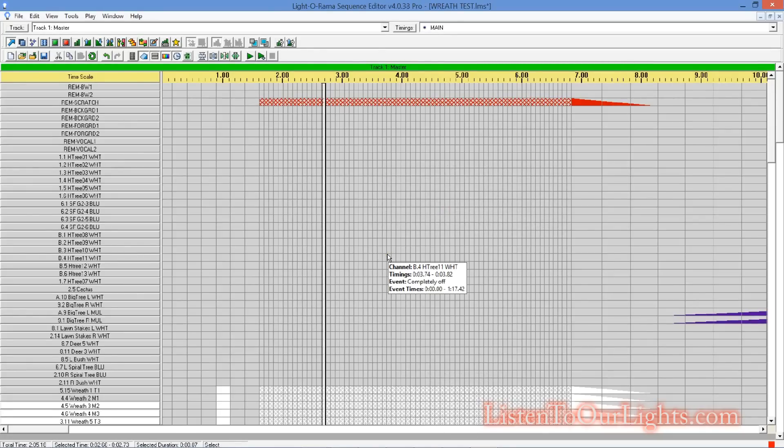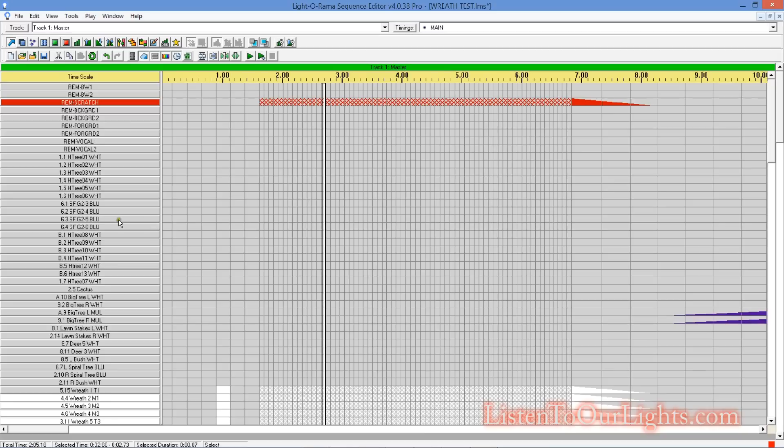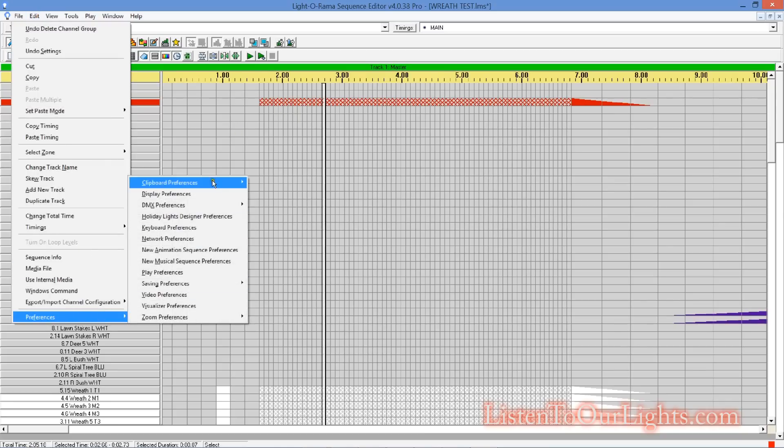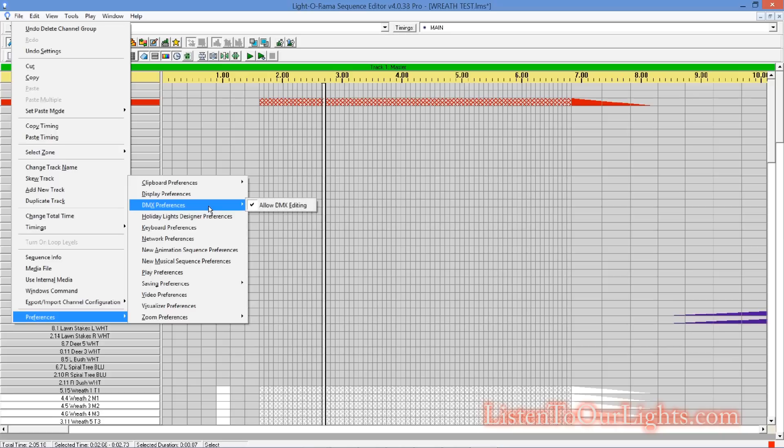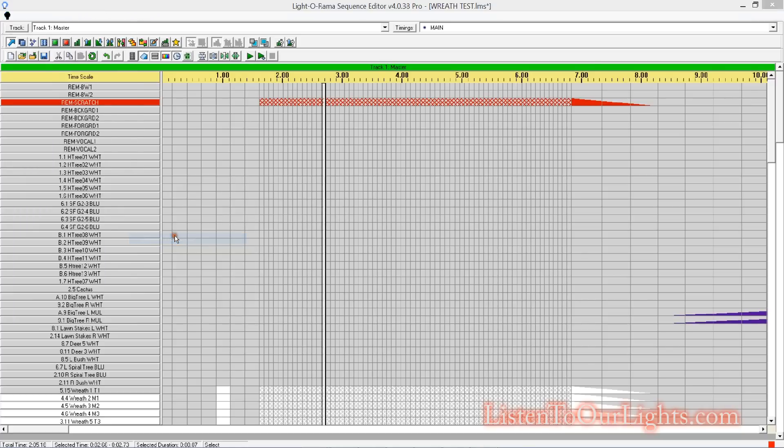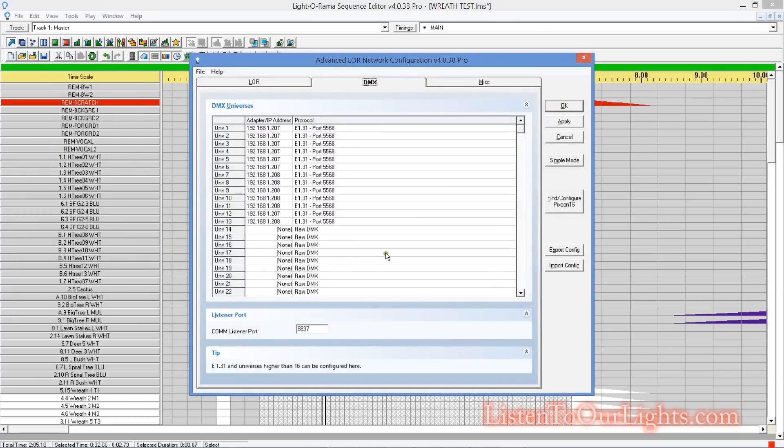Okay. So, now I got all my cool dumb controllers. I want to set them up so I can run them out of Light-O-Rama. So, first of all, you got to be running the advanced version in order to do DMX. You want to make sure that you have under edit preferences, DMX preference, that you allow DMX editing right there.